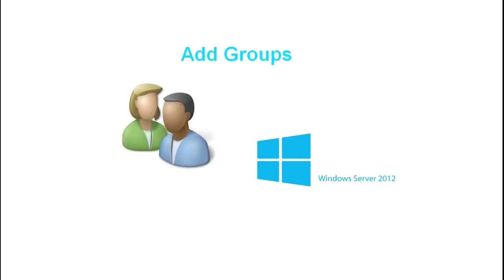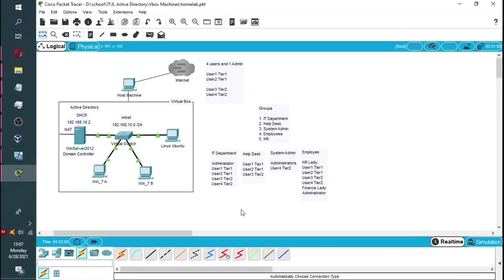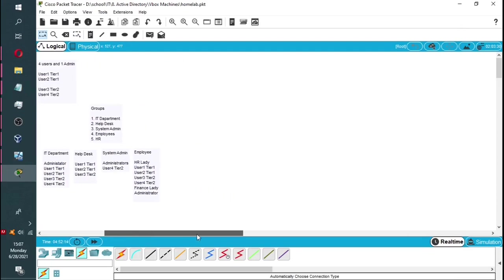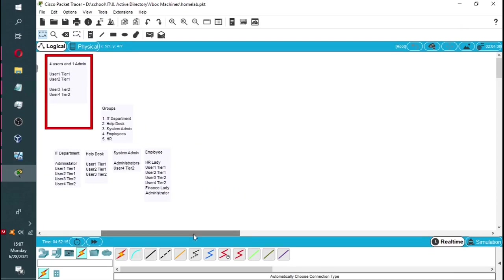Hi guys and welcome back. In this video we will be adding groups to our Active Directory. In the previous video, you'll remember we added four new users to our Active Directory as seen above.